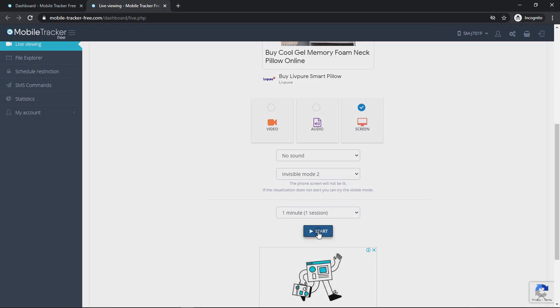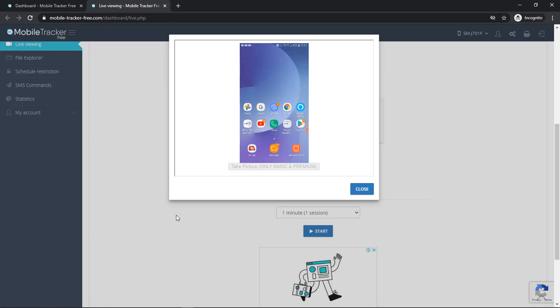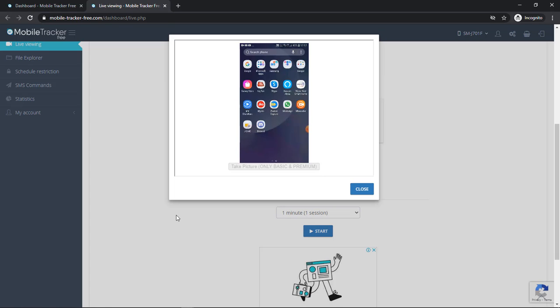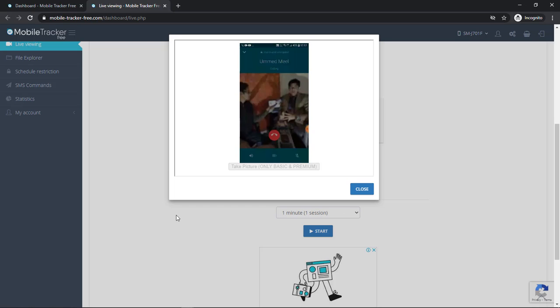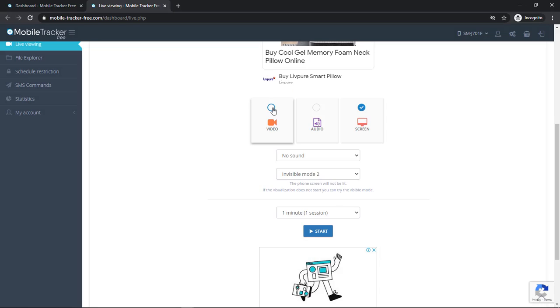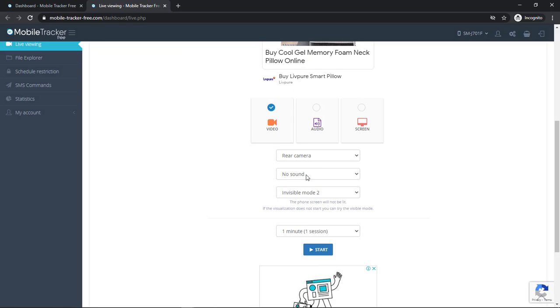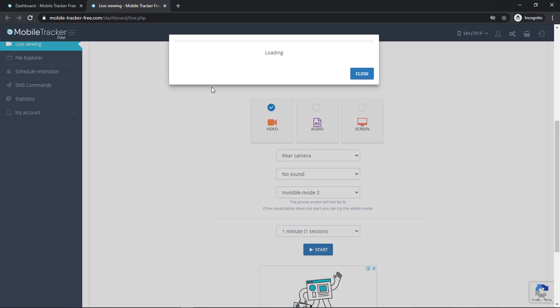So first let's view the screen and this is the screen of targeted phone. Like if the targeted user is opening WhatsApp and trying to give a call to anyone, similarly you can also see the live video from the targeted phone by using either rear or front camera.